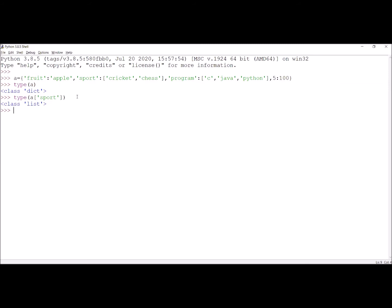Similarly, when we check the data type of program — meaning the values that are assigned to the key program — what is the data type? This is also a list.